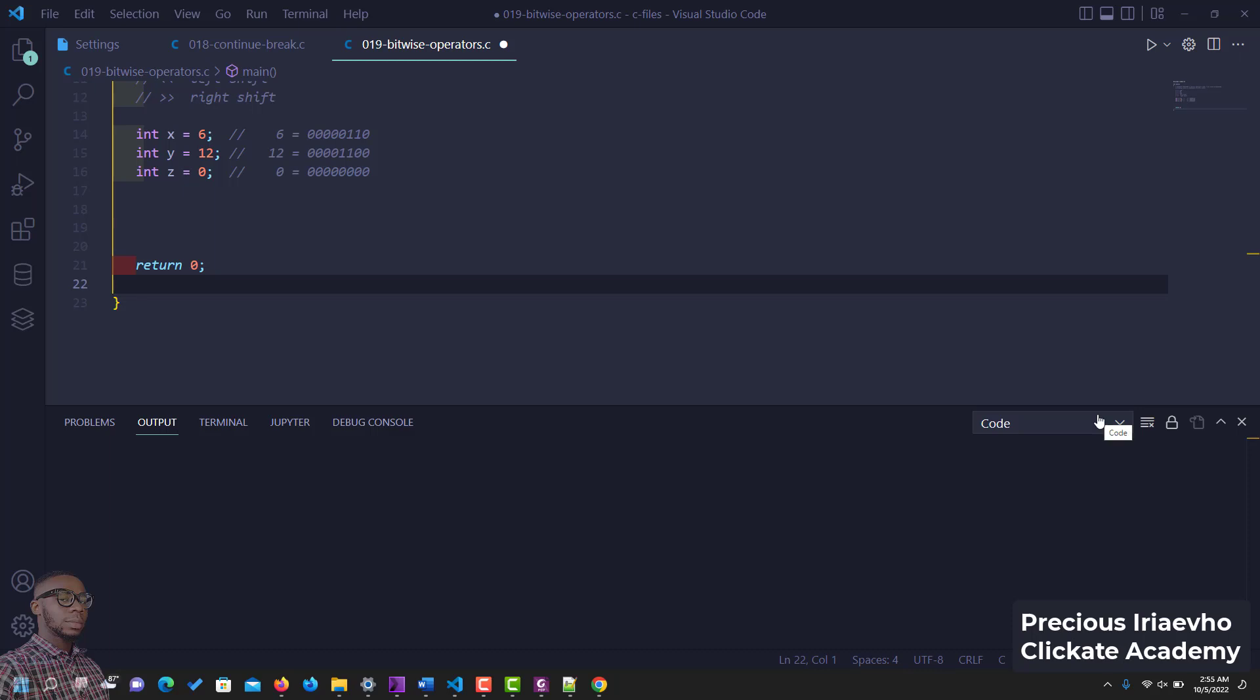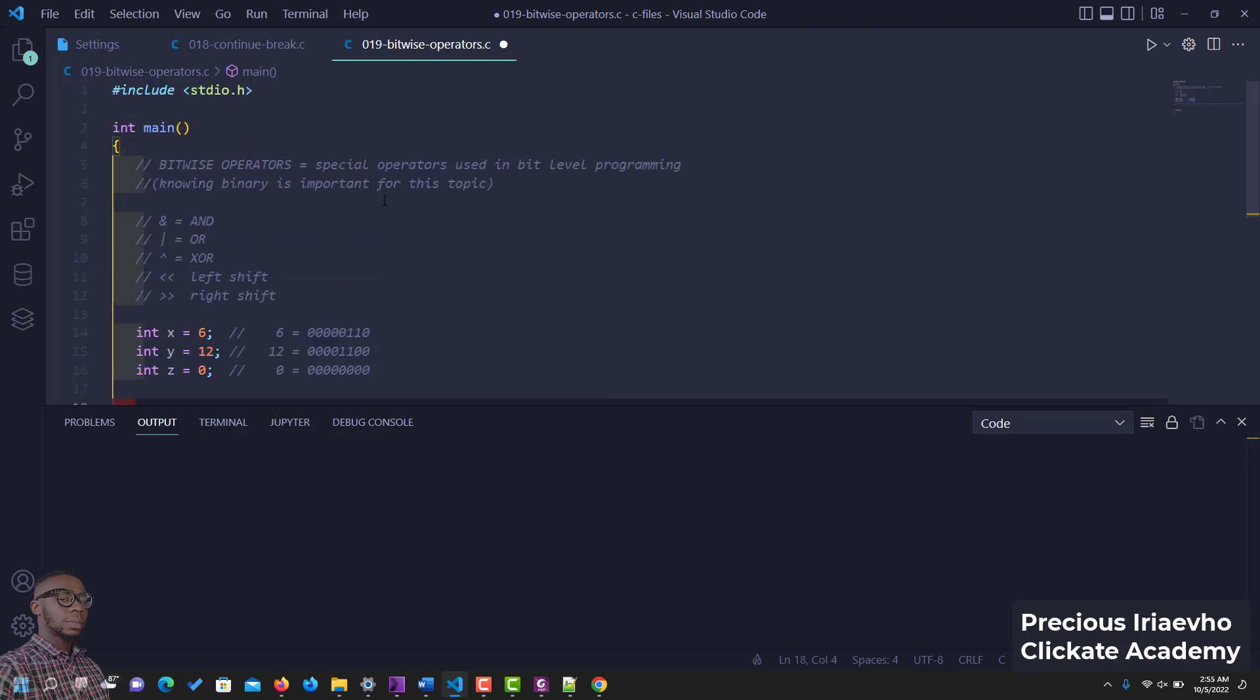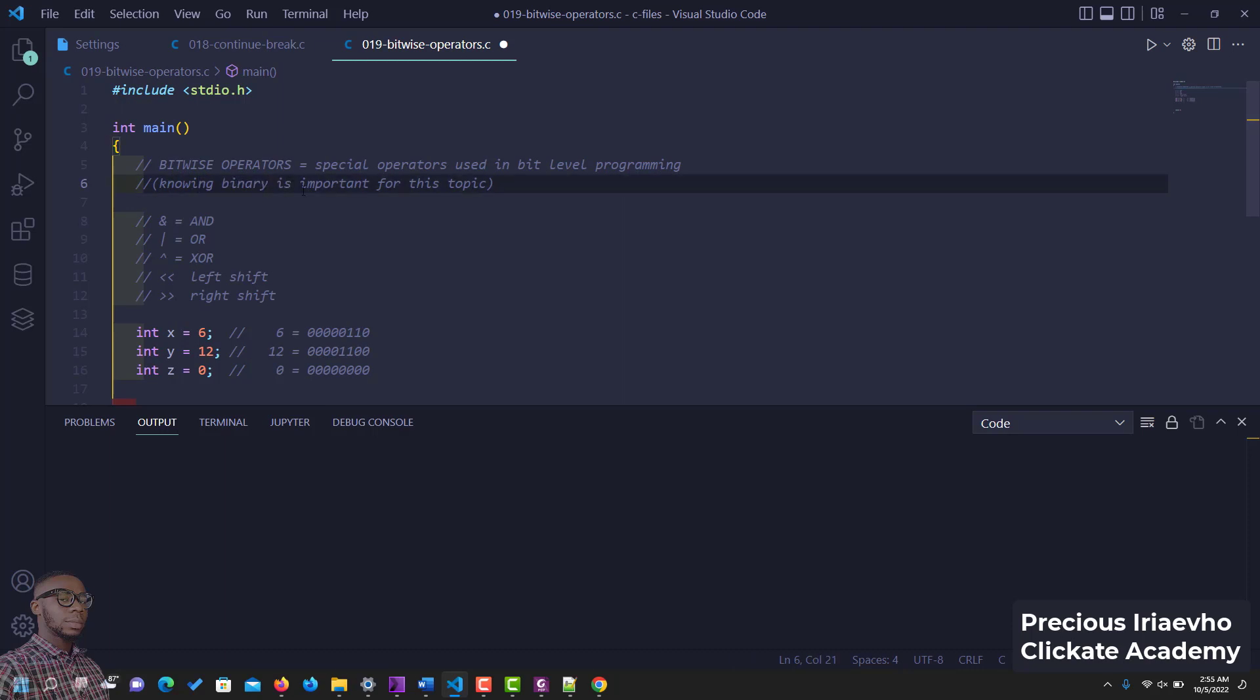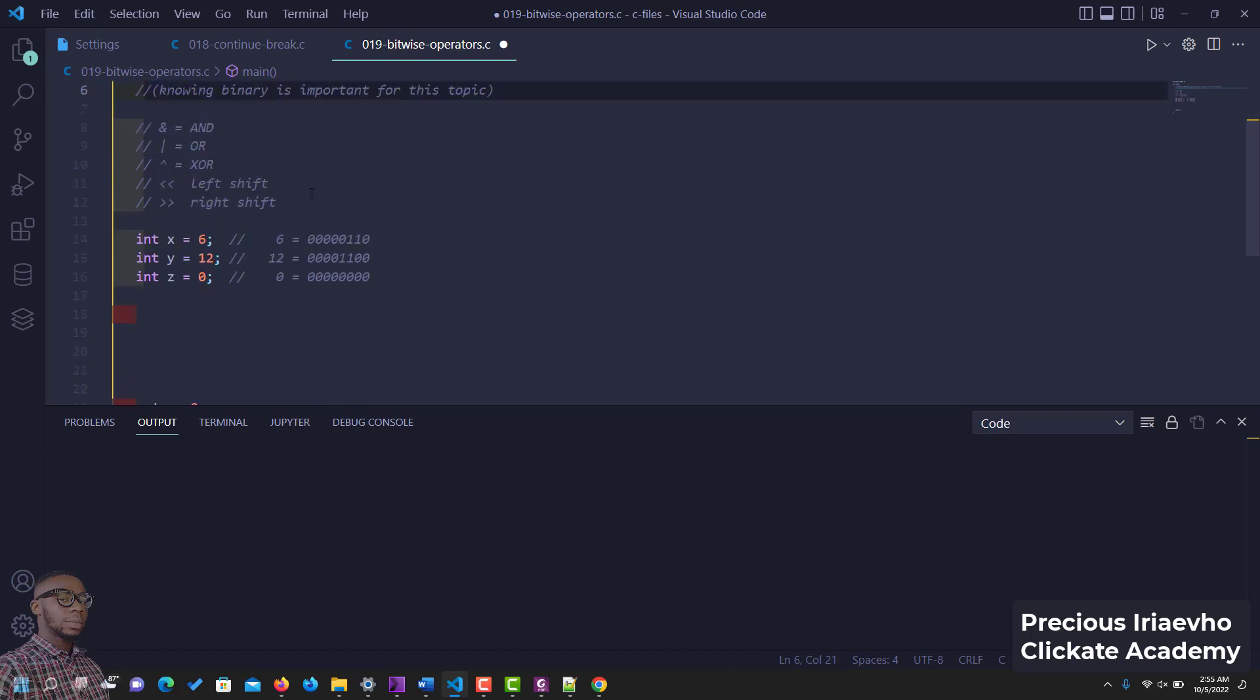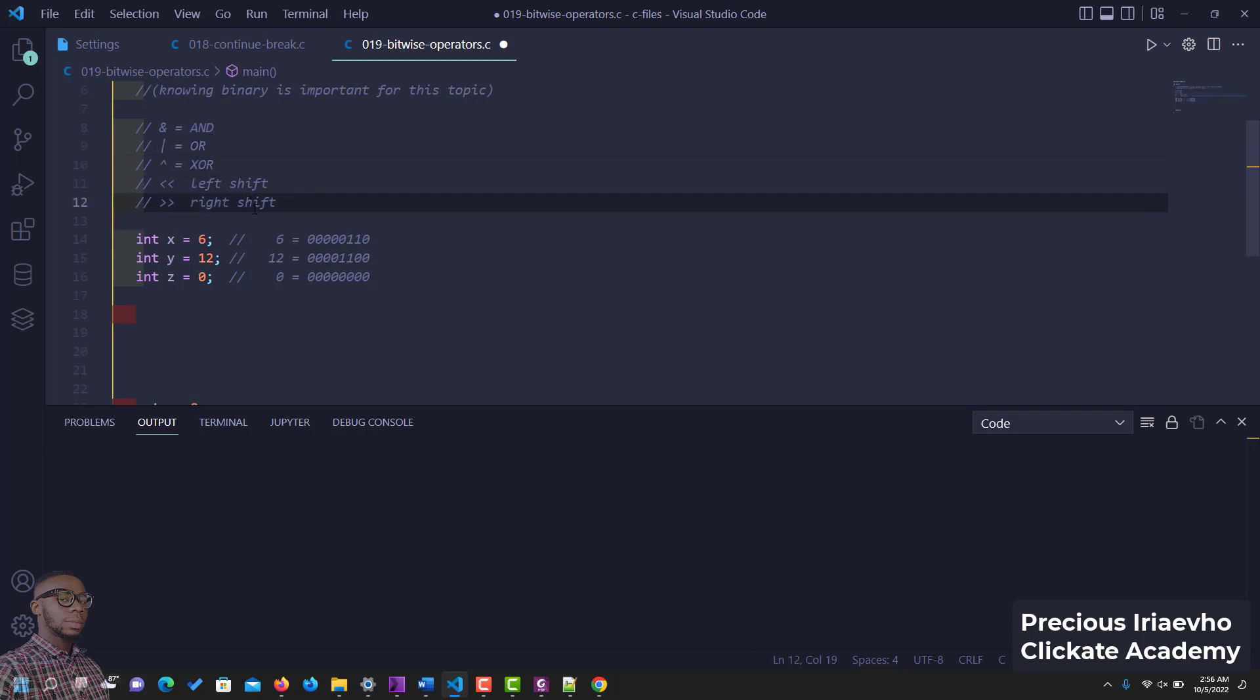Hi guys, I think we should touch on this quickly. This is binary, these are called bitwise operators. It's a special operator using bit level programming. They come in 8 bits. You have AND, just like we had before, you have OR, exclusive OR, left shift and right shift.